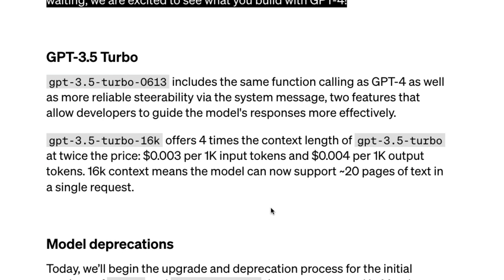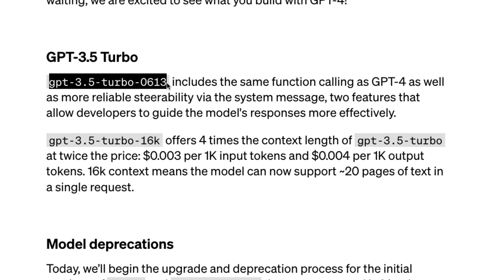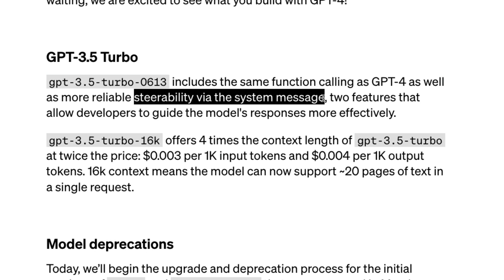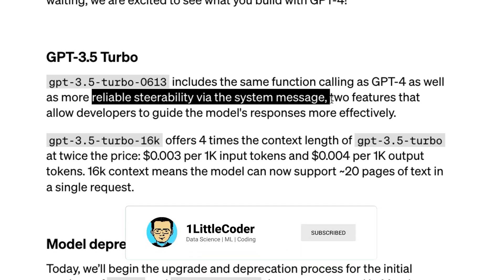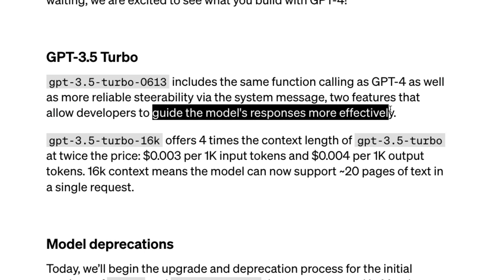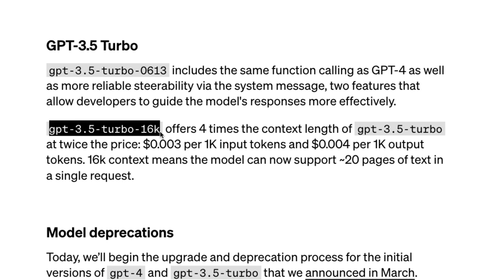Looking at GPT-3.5 Turbo — one of the cheapest text generation models from OpenAI, which has been powering ChatGPT for quite a while — it's a really good model and you don't need GPT-4 for a lot of tasks. This model has also received the 0613 update, which brings function calling and more steerability via the system message, allowing developers to guide model responses more effectively.